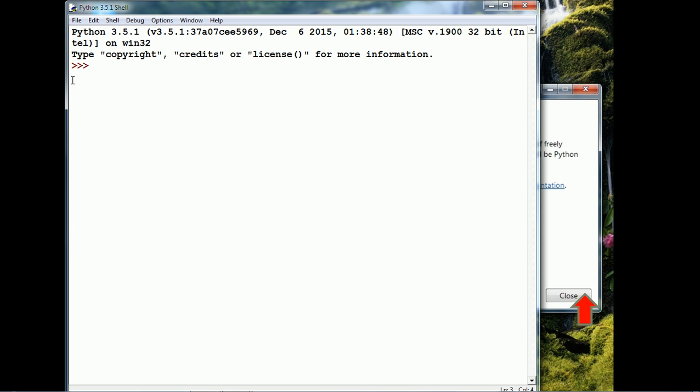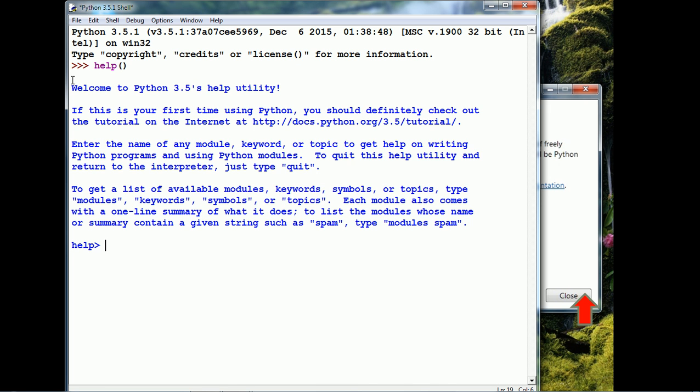For example, we have the Help function. A function is a command which is followed by parentheses. The Help function shows the documentation. So, type in Help. This opens the Help.